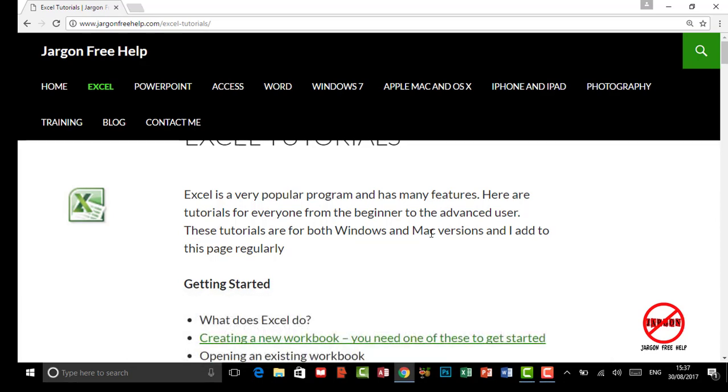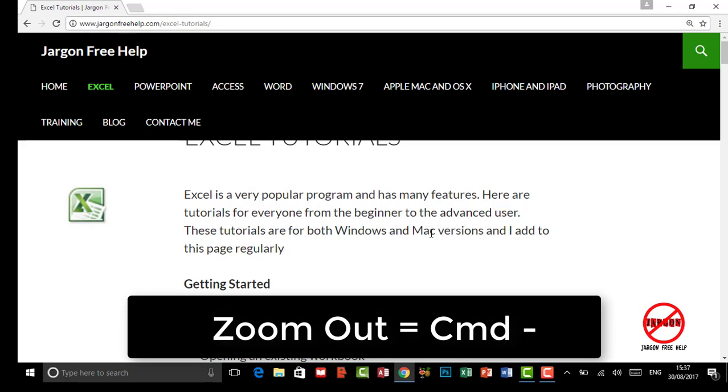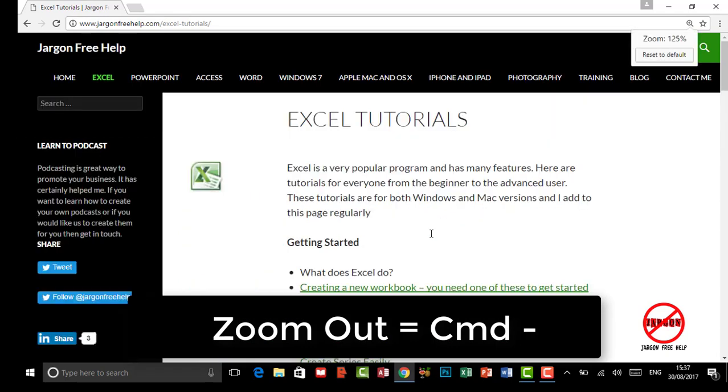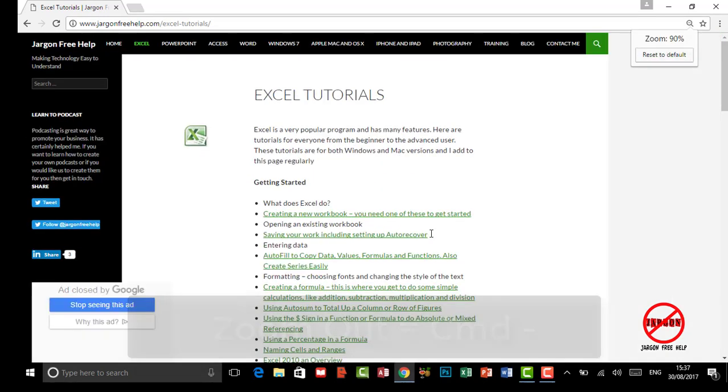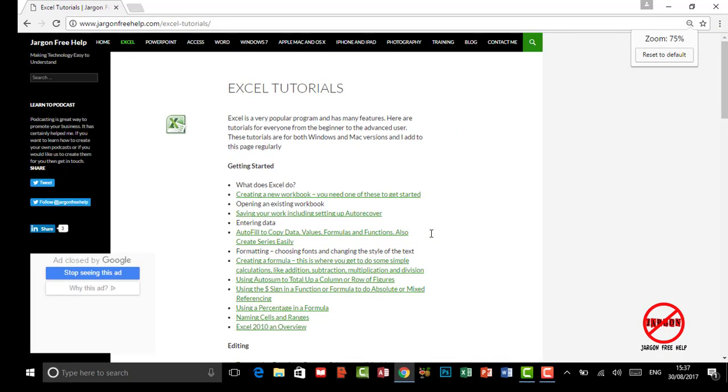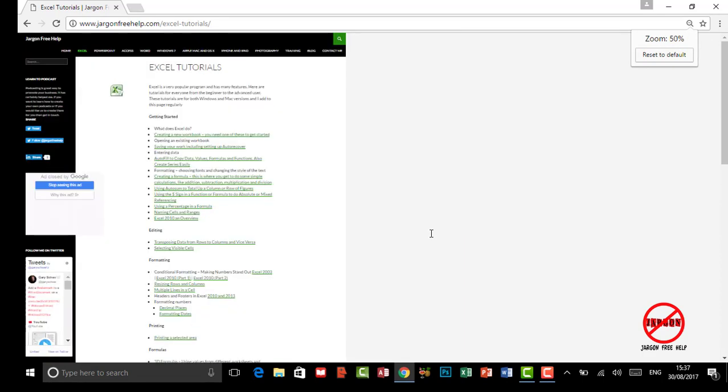Here I am on the PC again, and if I just do control minus I zoom out. You can see I can zoom very far out to see more information, which means less scrolling. So if you've got really good eyes and you can read that, why not?